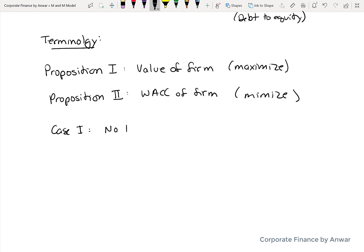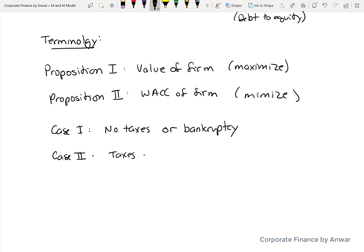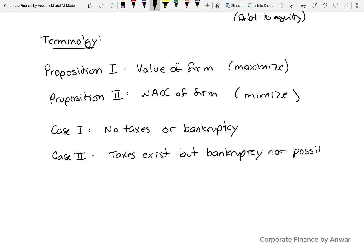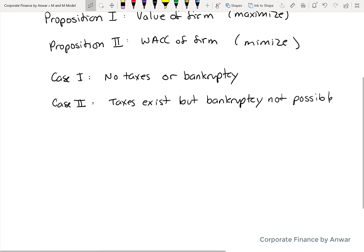The model will look at three different cases — essentially three scenarios with different sets of assumptions. Case 1 assumes the most unrealistic set of assumptions: that there are no taxes and bankruptcy is not possible, so it's called the perfect world. Case 2 says taxes exist but bankruptcy is still not possible, so it's a little bit more realistic but still not fully reflective of the real world.